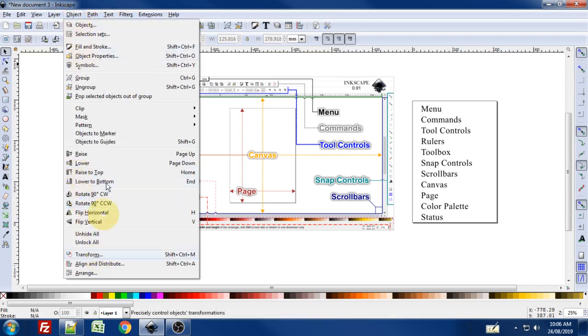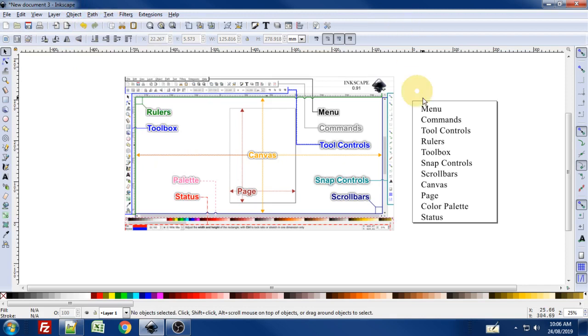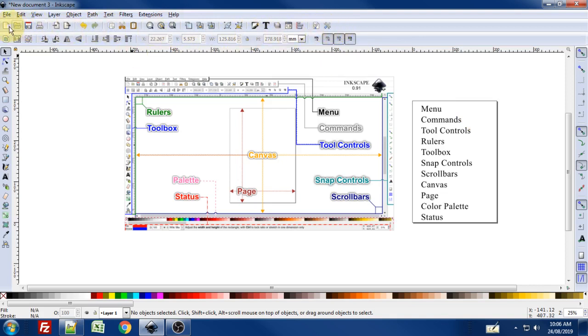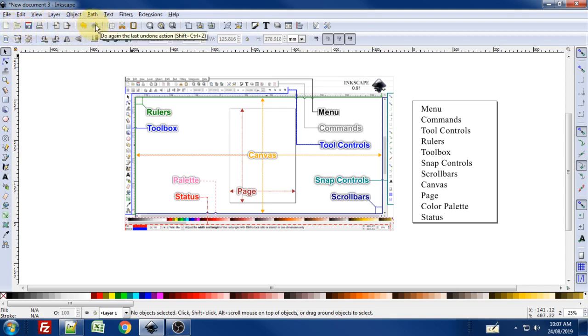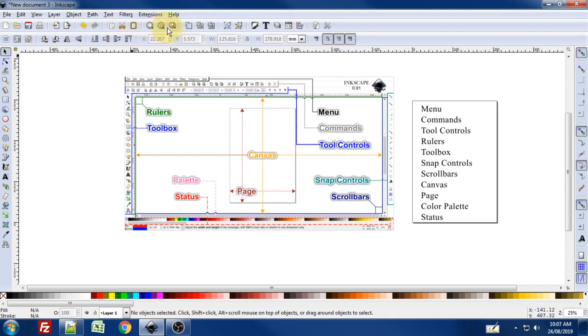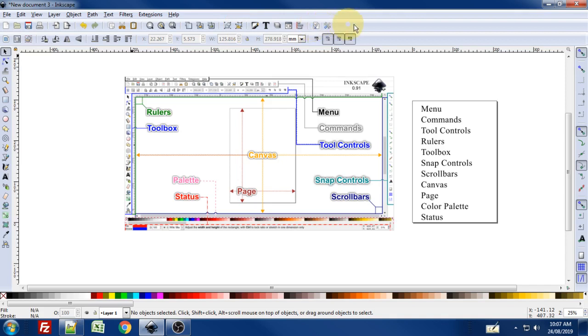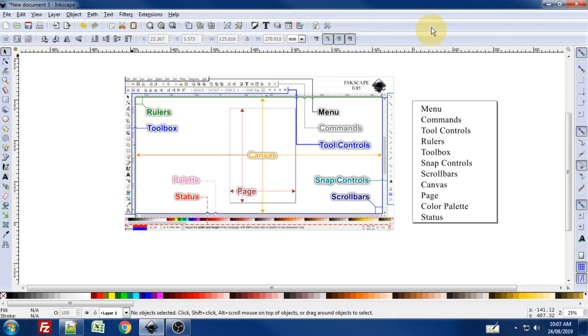Below that is the commands toolbar. These are what I would call the basic or core commands. You've got your new file, open, save document, things like undo and redo, copy, paste, cut. Some of these magnifying glass ones are pretty handy for zooming different ways. For the most part I use keyboard shortcuts to do all of these commands, so I actually hide this commands toolbar from my interface to free up screen real estate.